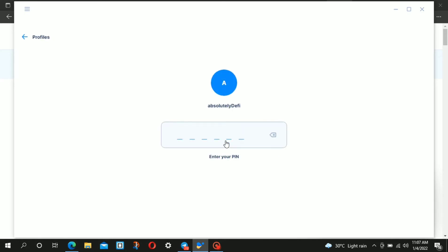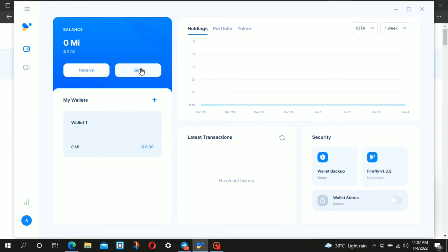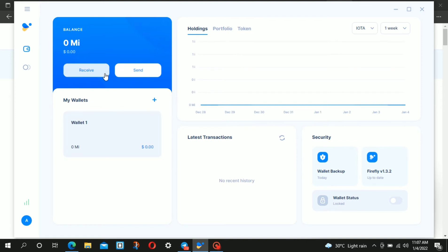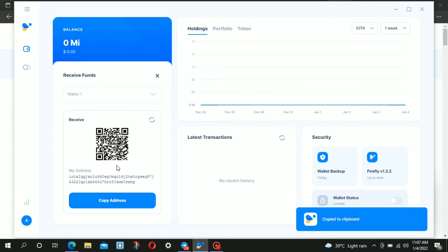After that, go to Binance and get some IOTA, probably $100 worth. Send it to the wallet address that Firefly will generate for you. Just click on receive, copy your address, then go to Binance and send the funds. Once you receive the funds...